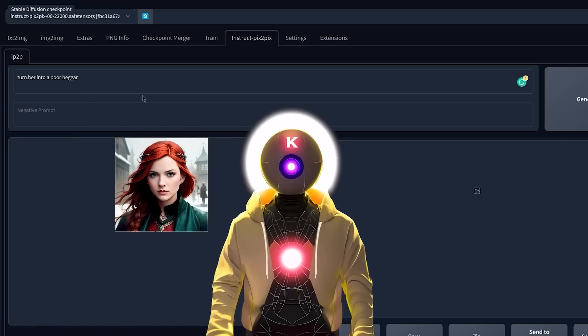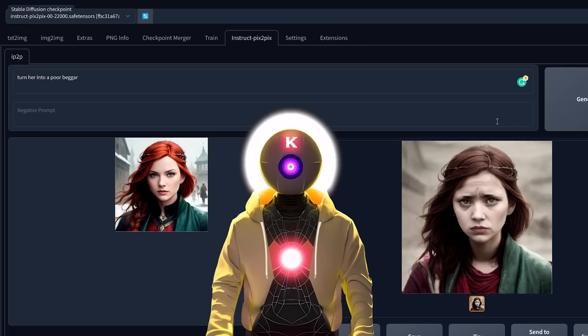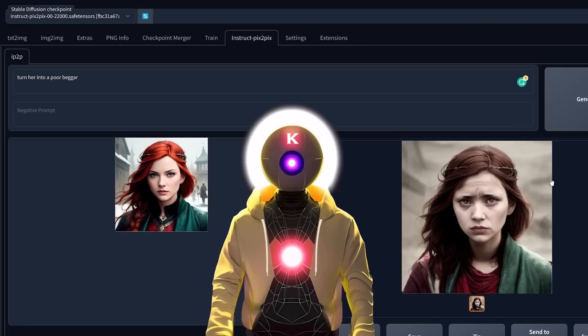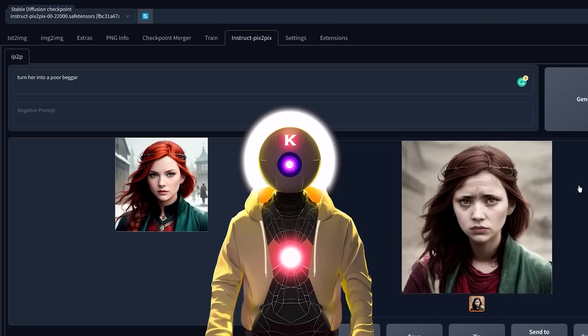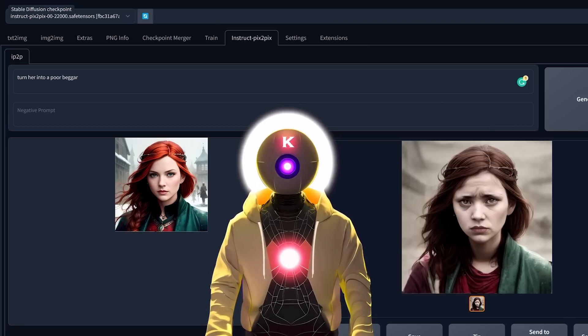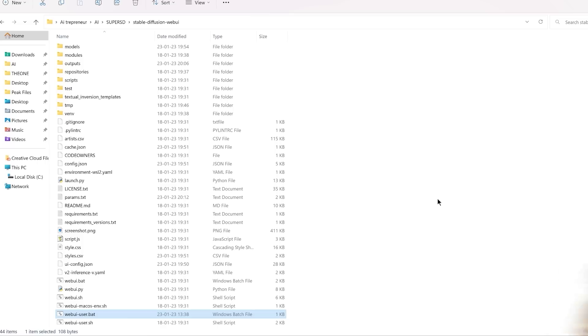So no need to have any Stable Diffusion prompting knowledge to use — it's really, really easy. And in this video, I'm going to show you how you can download it and use it inside your Stable Diffusion web UI. So let's go.